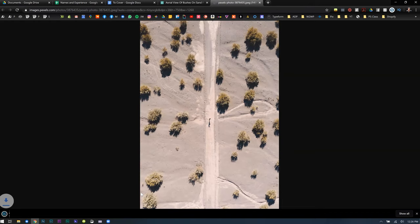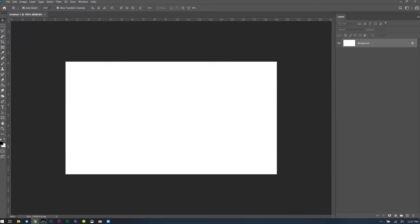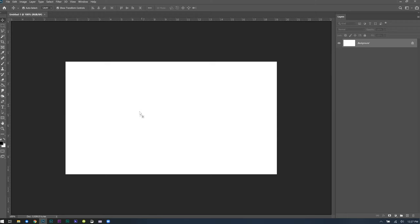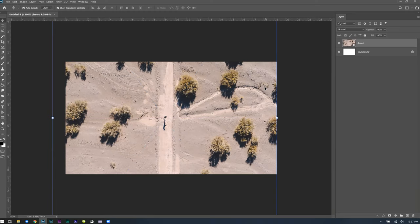I'm just going to save this image somewhere random, then inside Chrome you can click and drag it into the Photoshop tab and drag it right onto your canvas. Now it's in there and I can resize it. This image doesn't really matter — I'm just going to show some shortcuts with something.